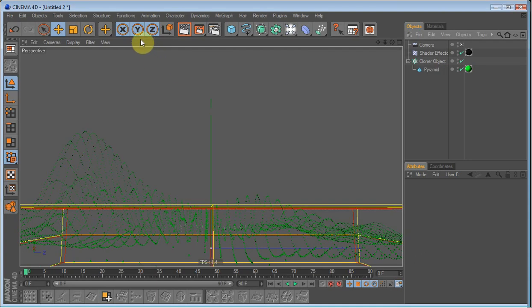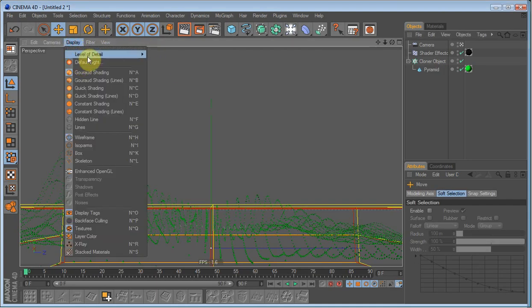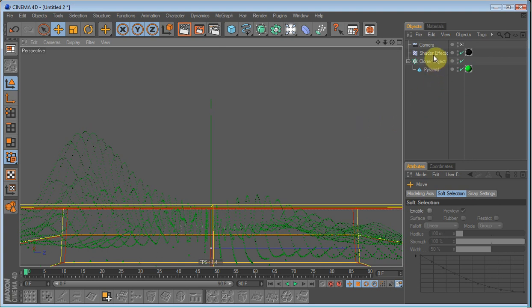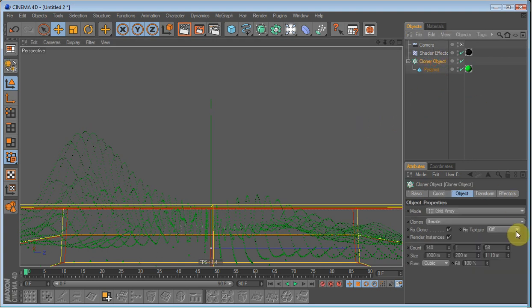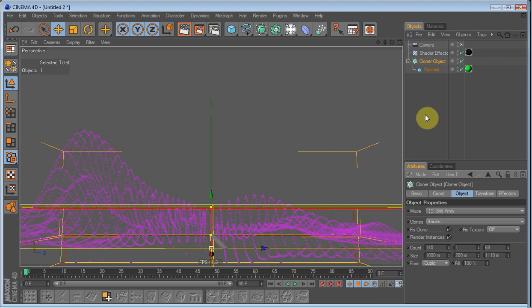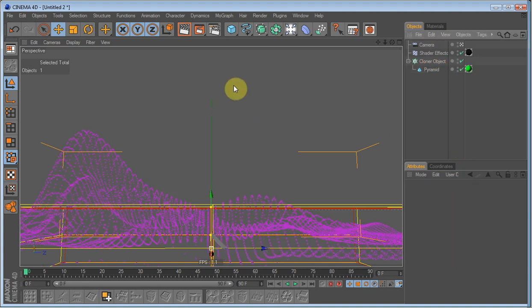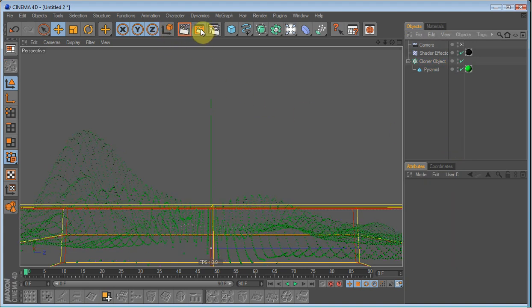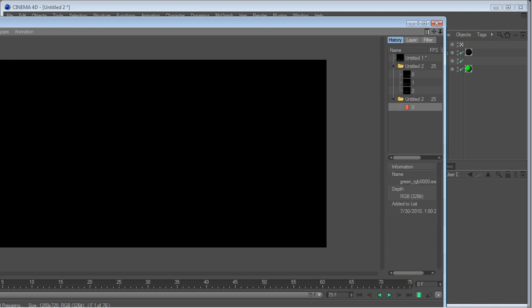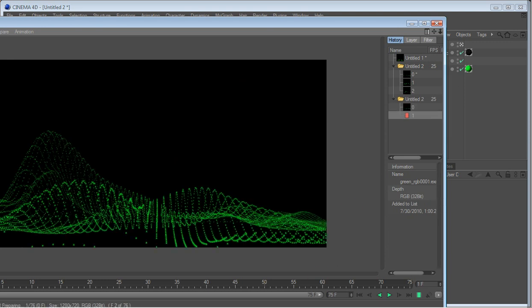Whoops. I forgot to set the level. It wasn't high. Perhaps up the count of it to 69. Perhaps even more, 80. There we go. And render. I'll just pause it and come back when it's done.